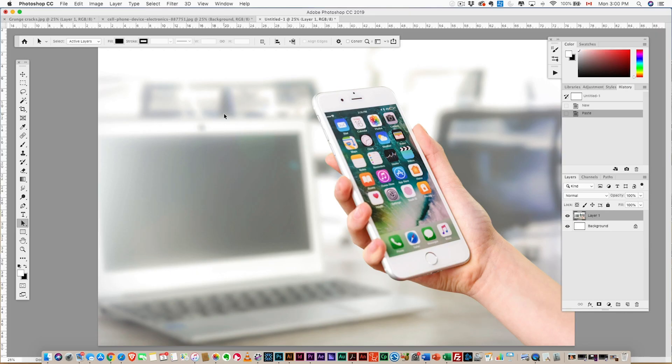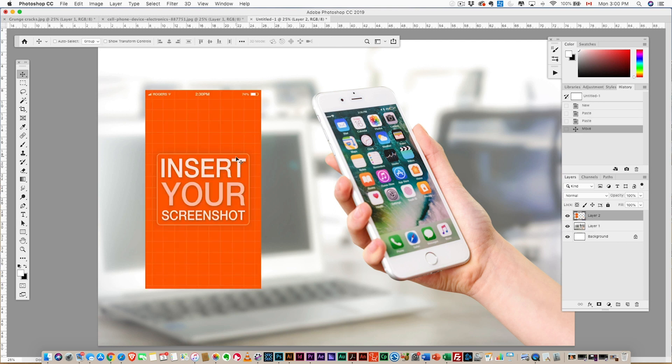Let's jump right in. We've got this awesome stock photo of a woman holding an iPhone—I believe that to be an iPhone 8. First, I'm gonna paste in my screenshot. This is just a placeholder screenshot.